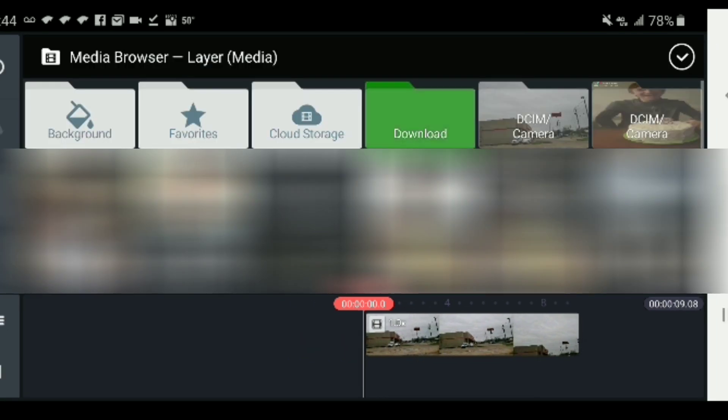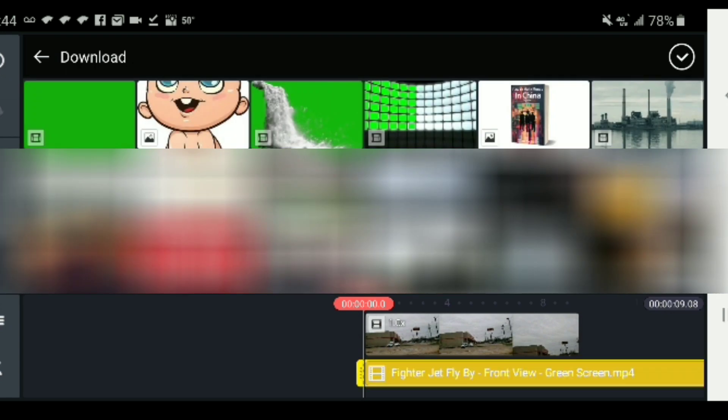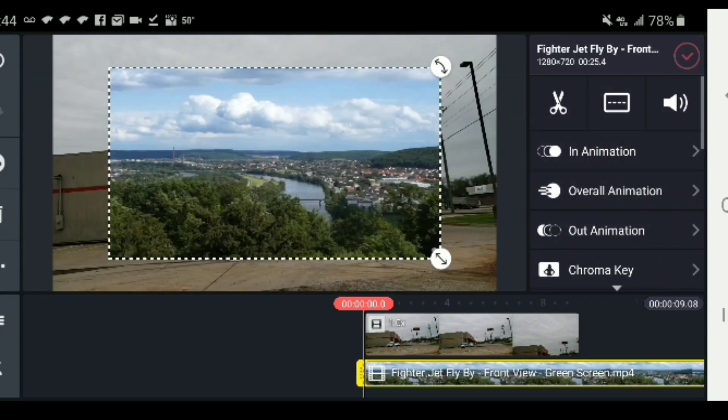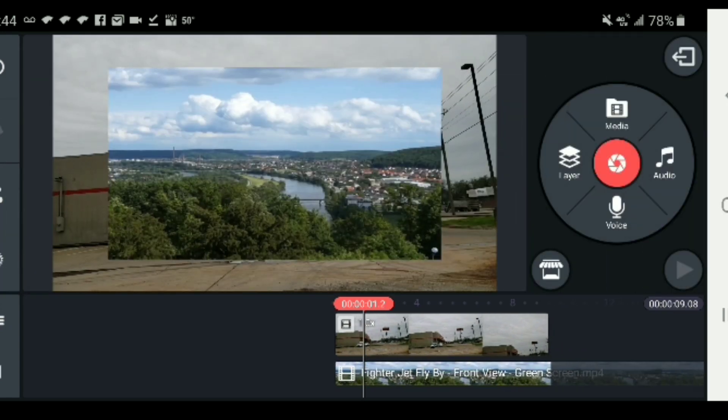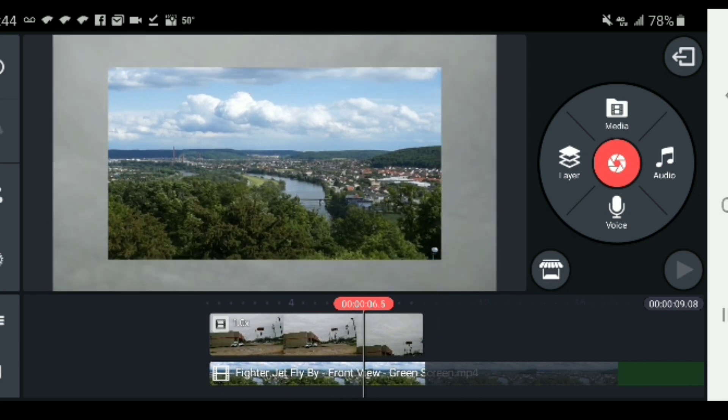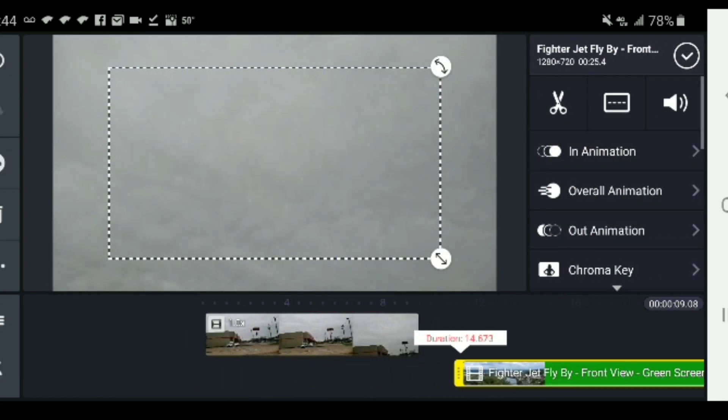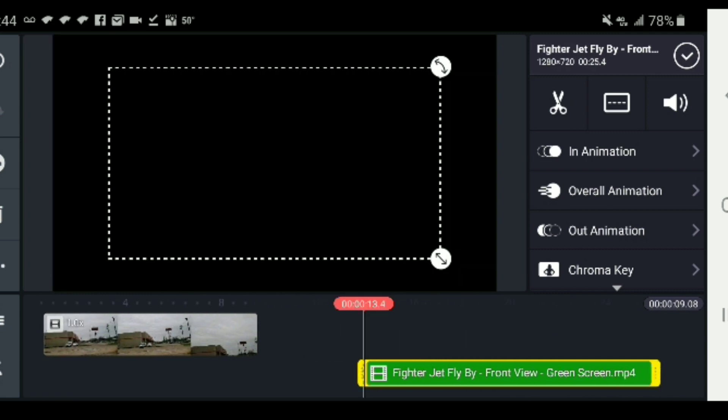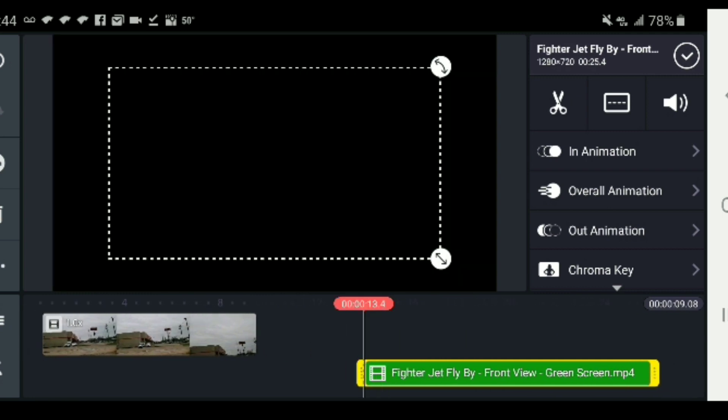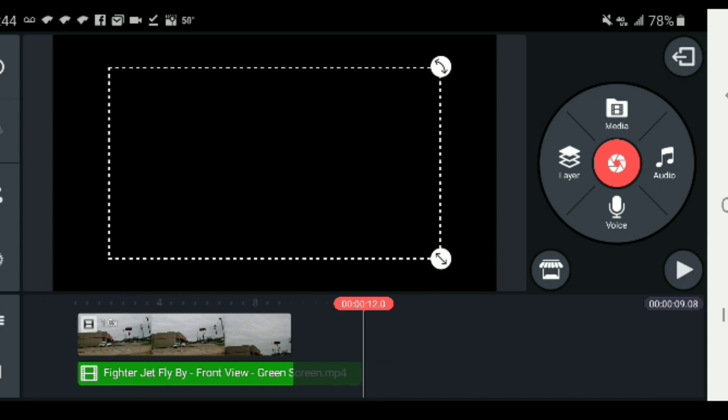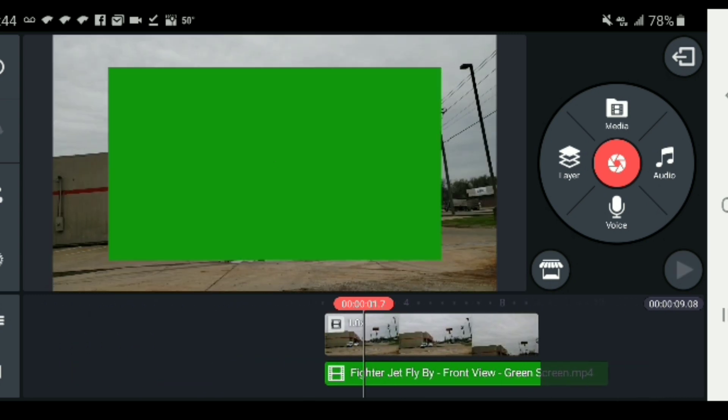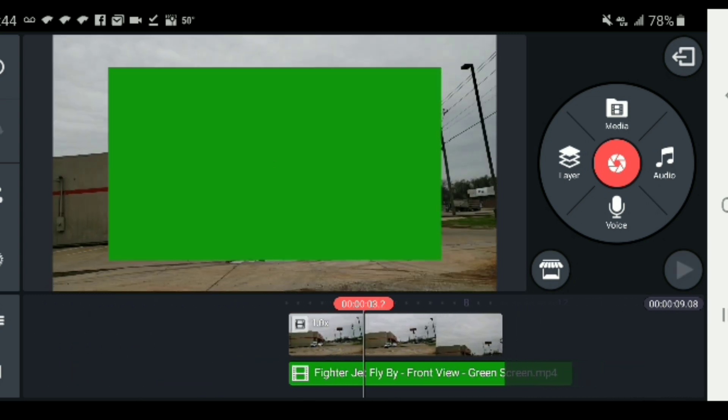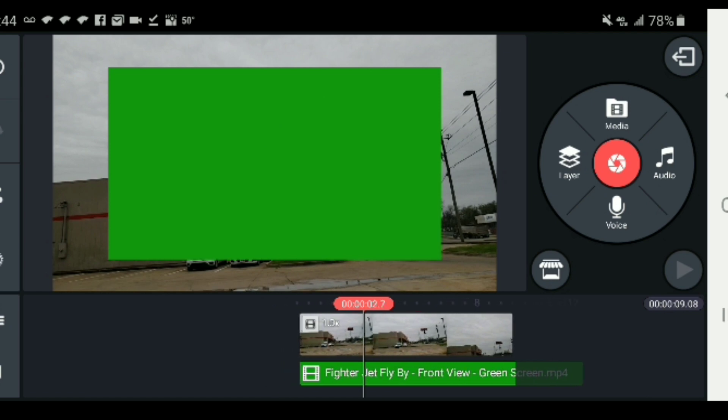Now we're going to add our green screen effect as a layer. I'm going to trim off all of the sample footage that came in the beginning. This file came with a bunch of sample footage before the actual green screen video, so we trim that off and we're left with just the green screen. I move it over and you can see the green overlay and then the jet comes into view.